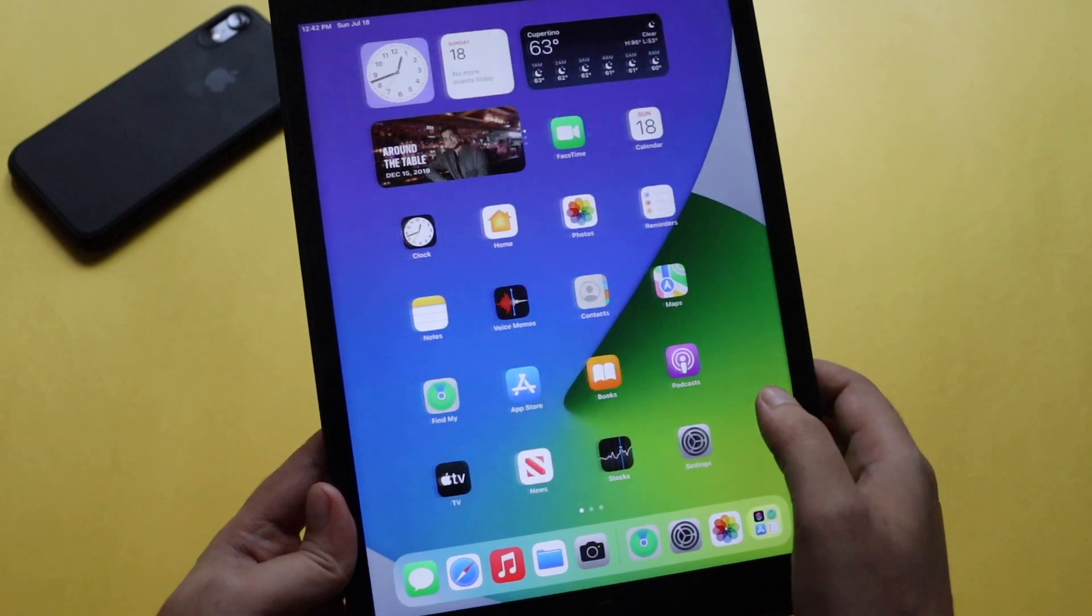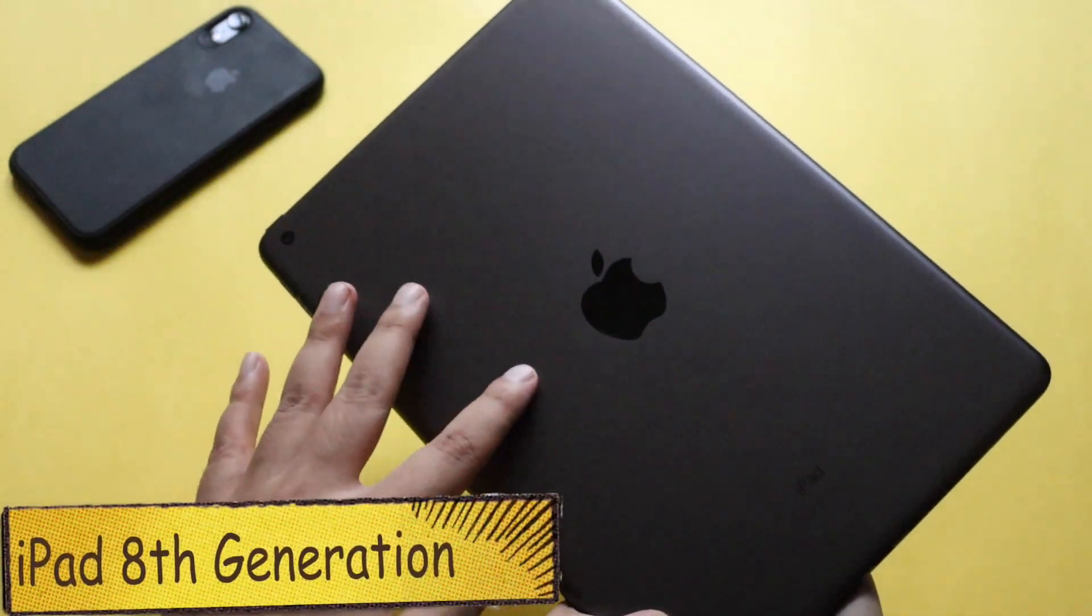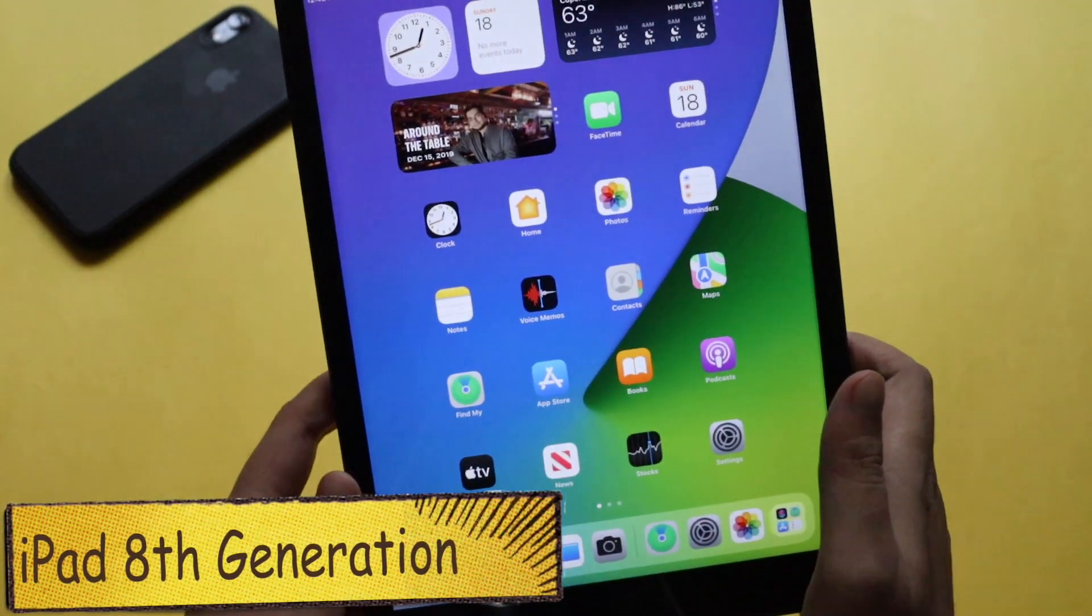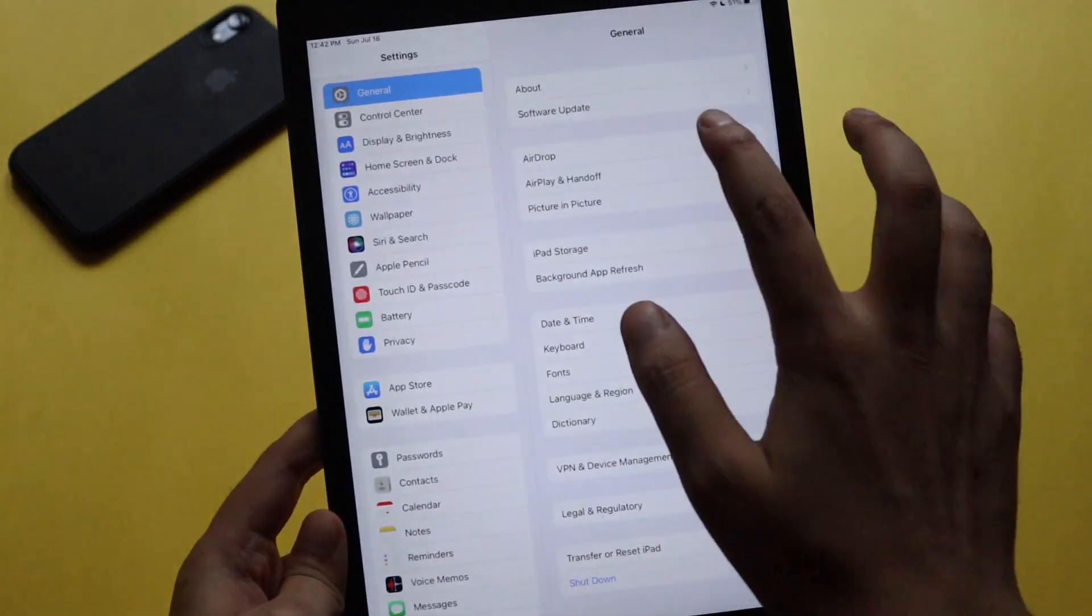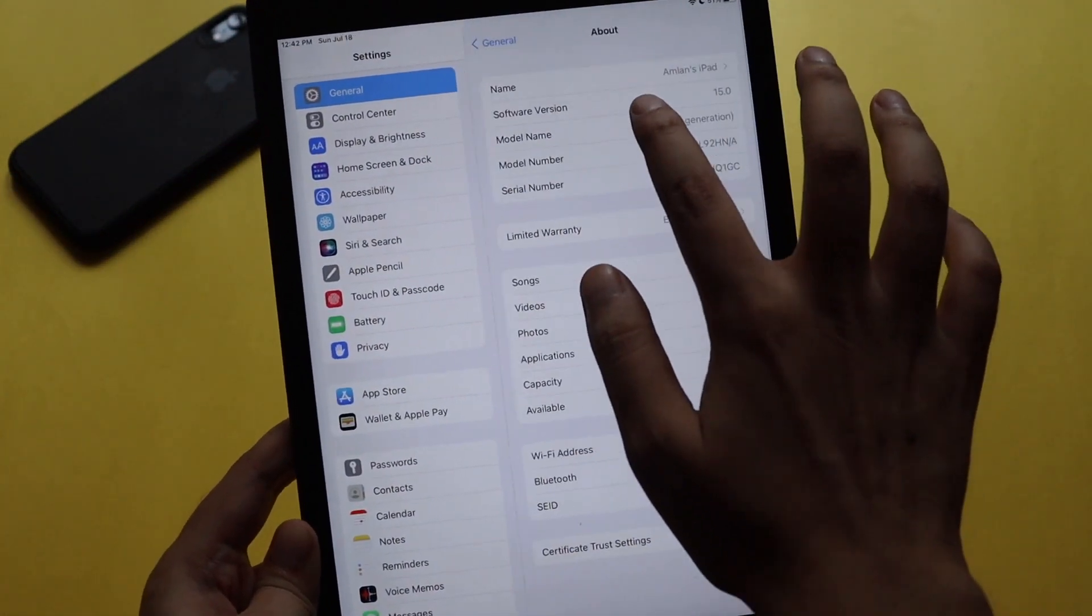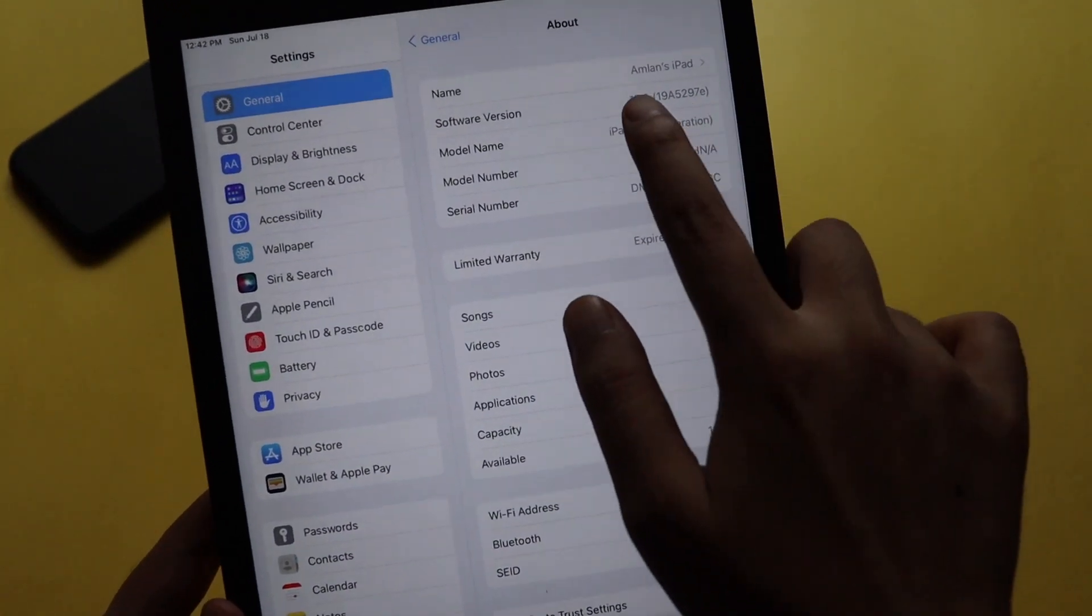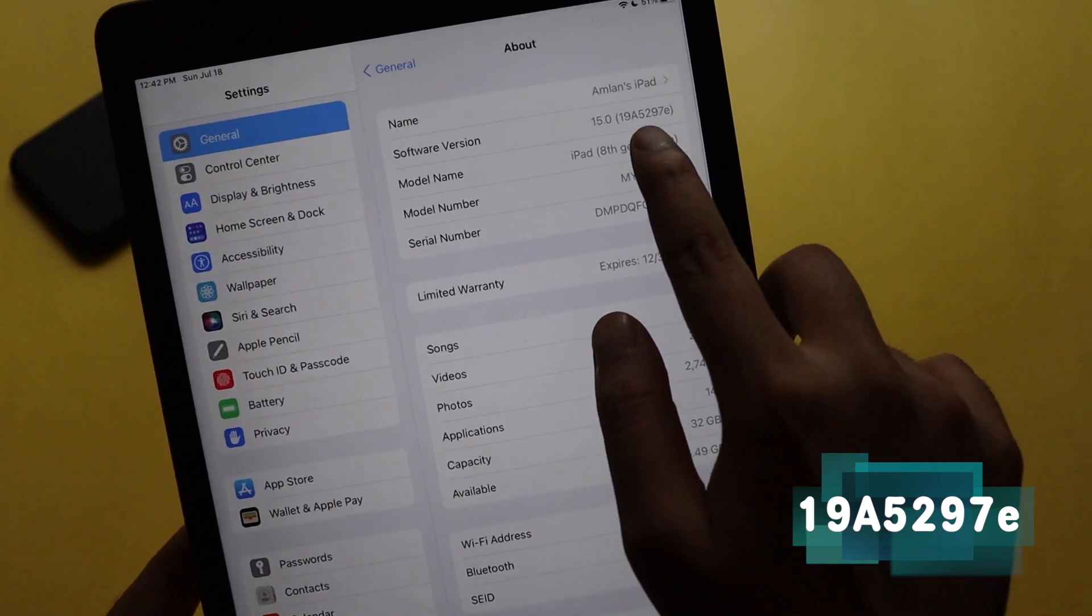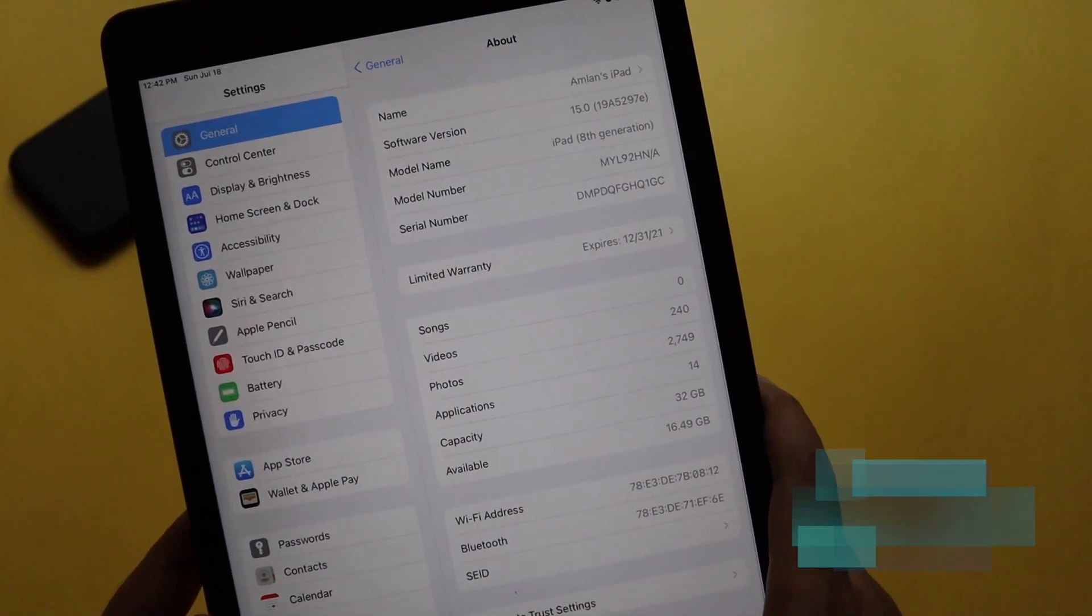Alright guys, so first things first, as you can see this is an iPad 8th generation that I have been using for the last eight to nine months. Let me go to the Settings and then to the General and About section. As you can see, this is the latest software version. We have iPadOS 15 and the build number is 19A5297E.